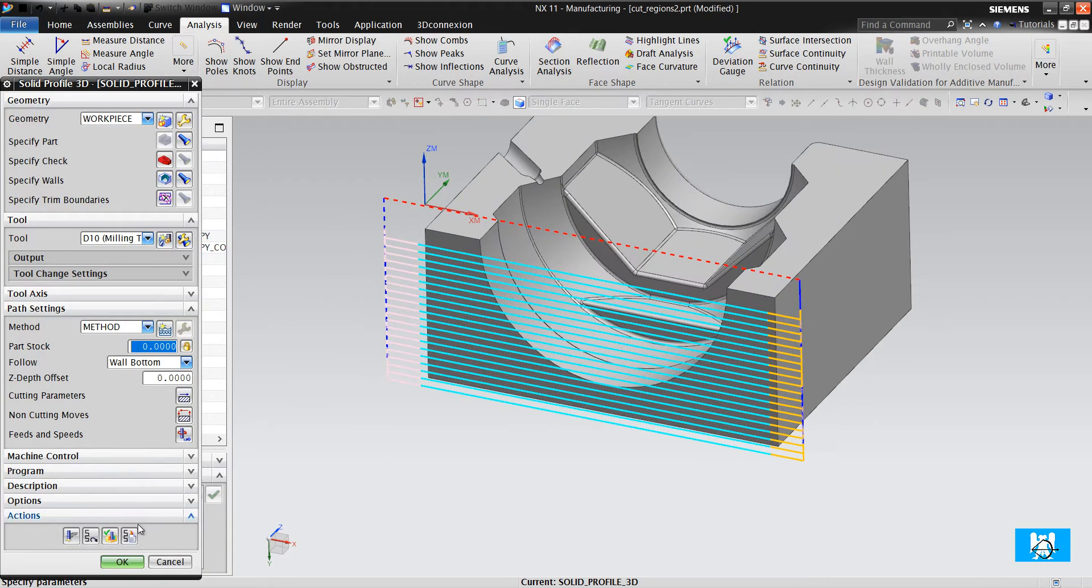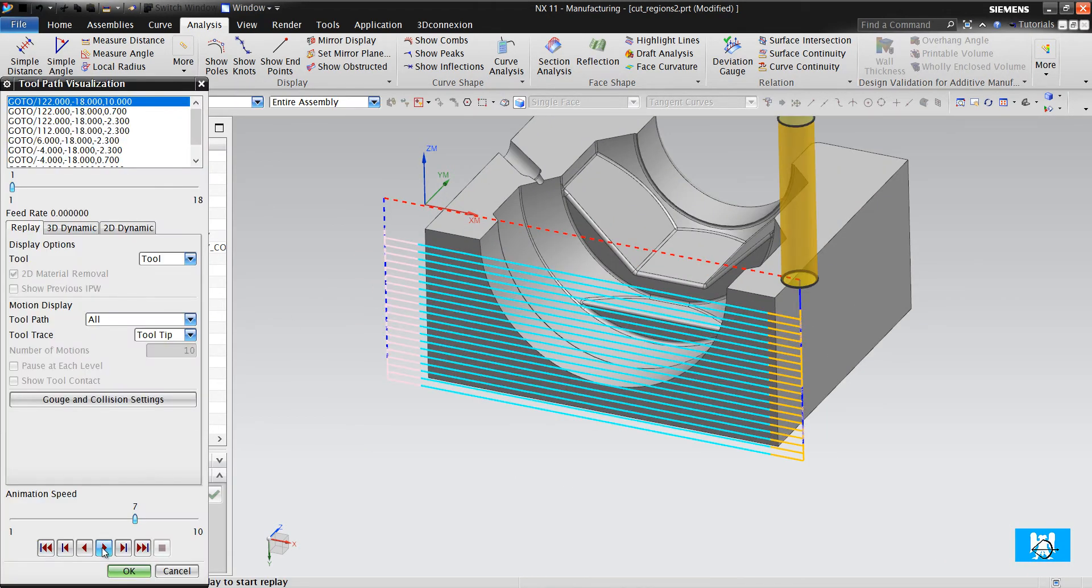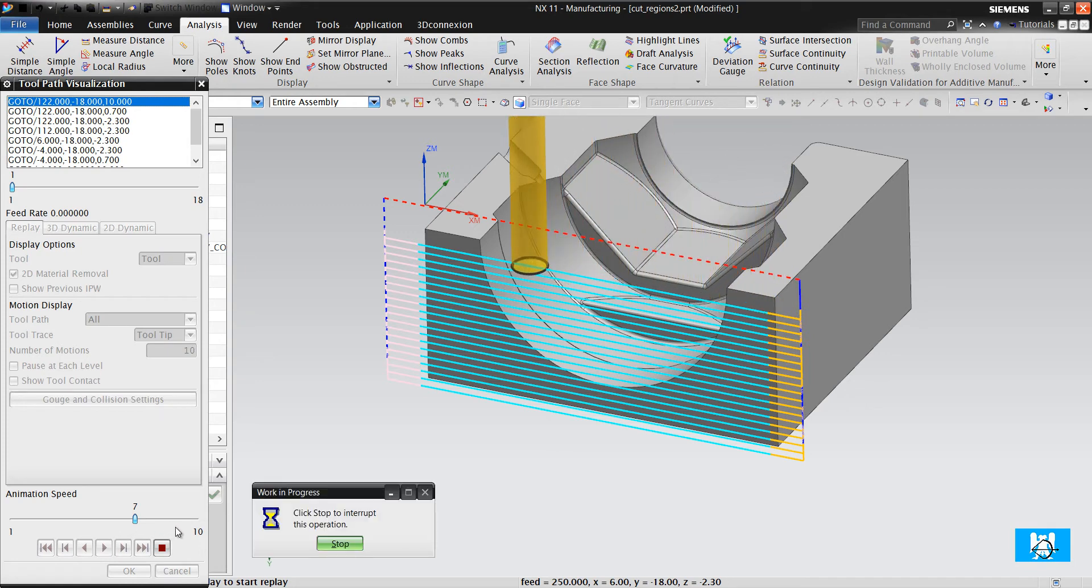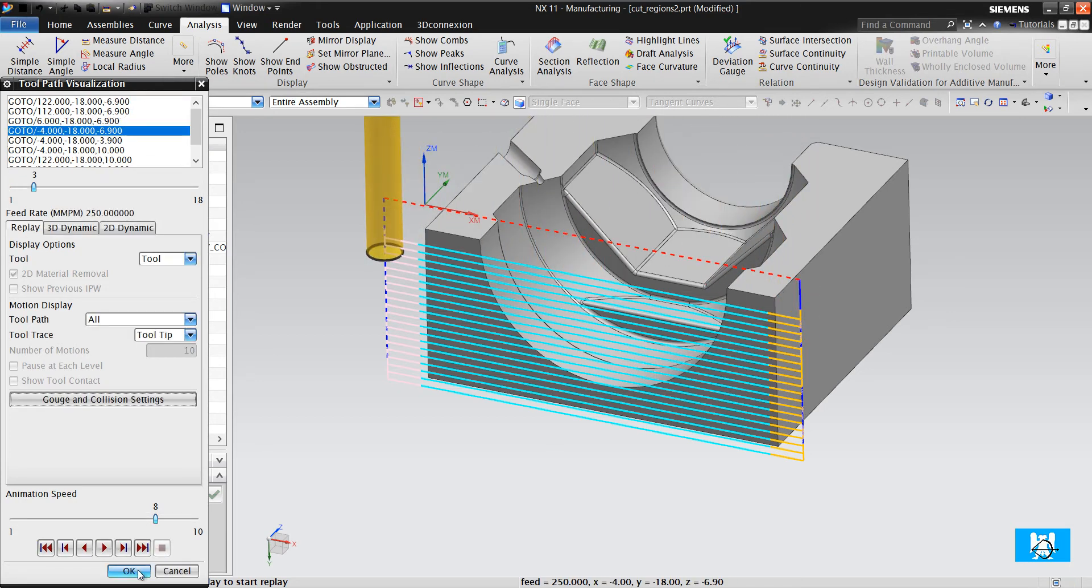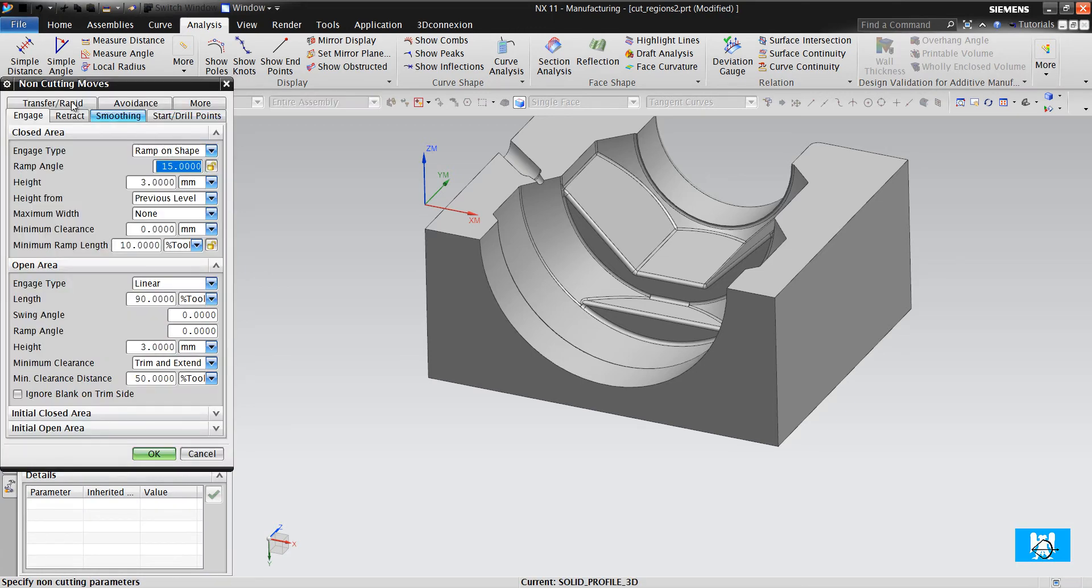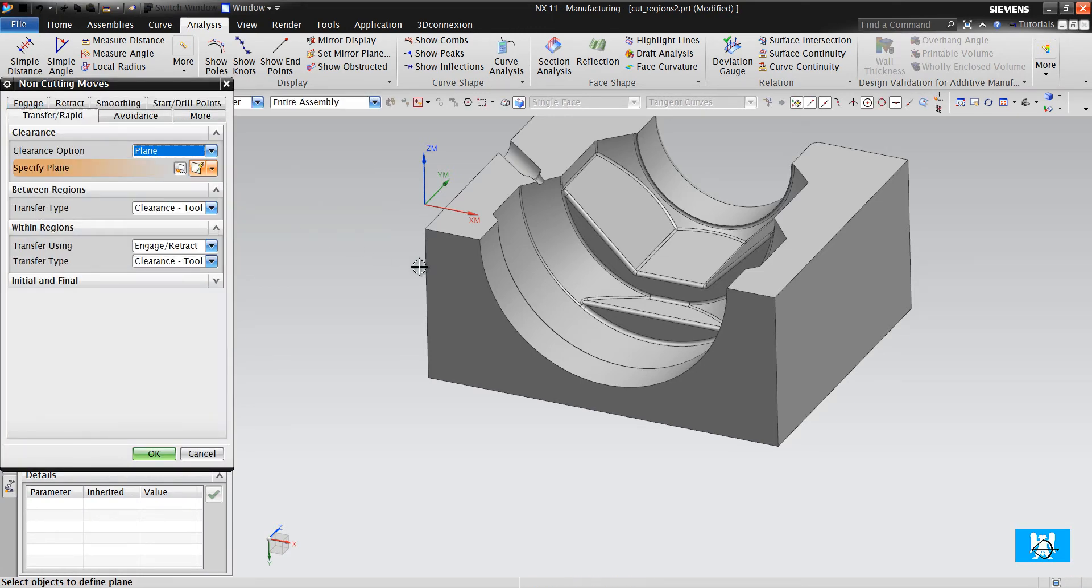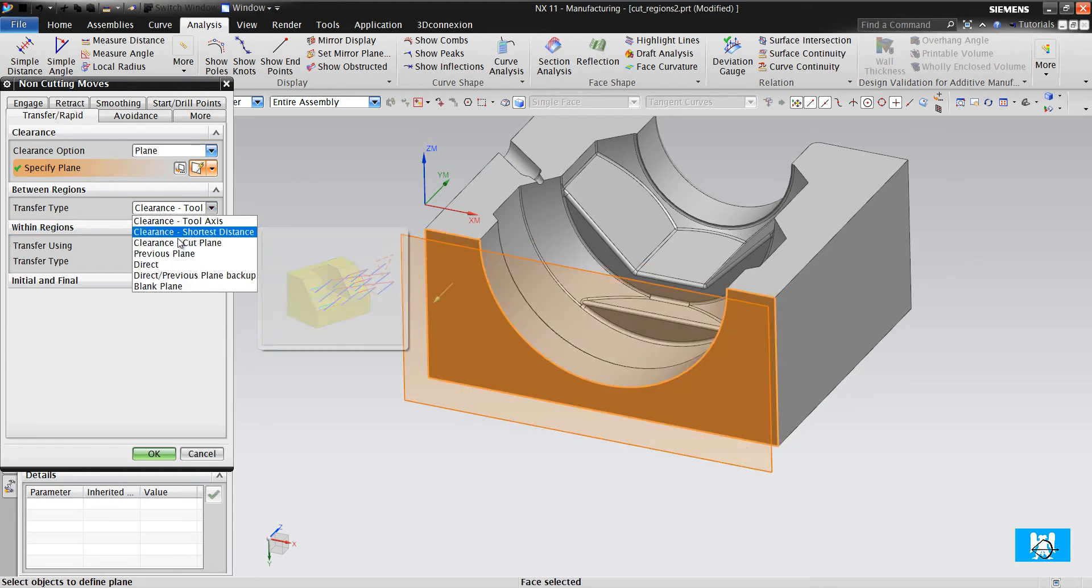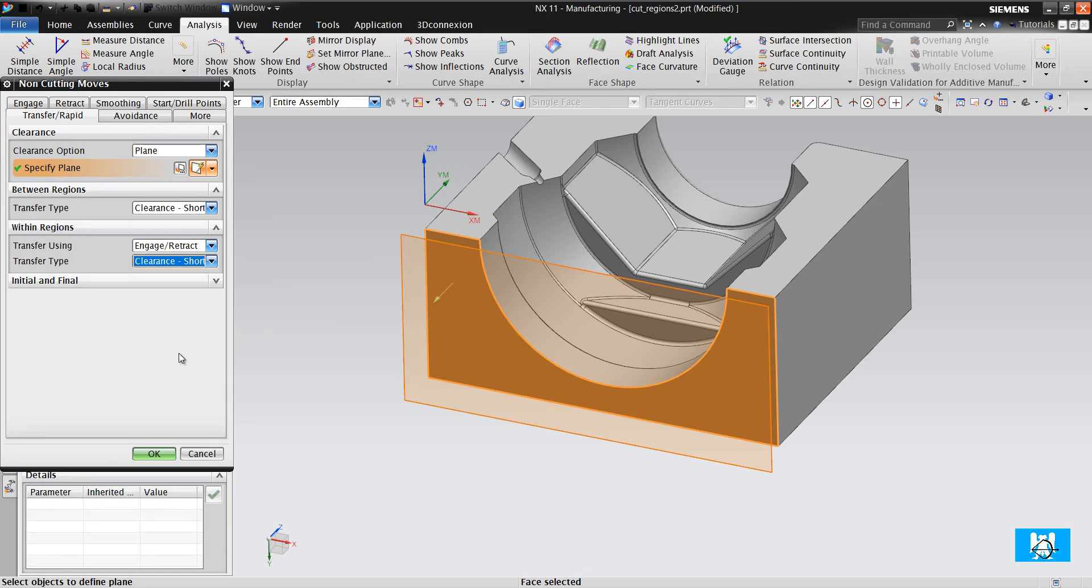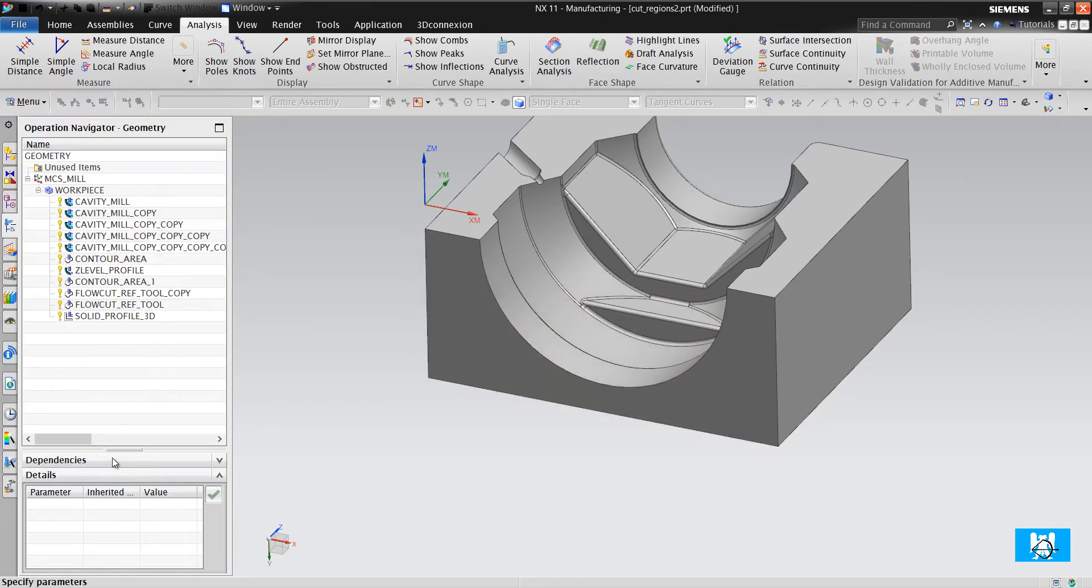But it always lifts to the clearance plane and it will waste too much time. What you can do - you can change the clearance plane, like this, 10mm, and clearance shortest distance, and zero the height.